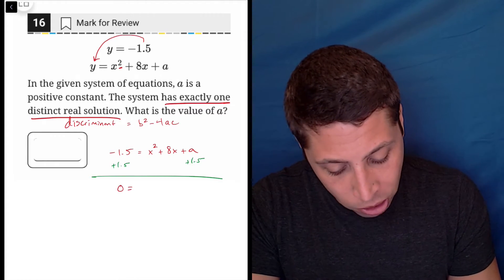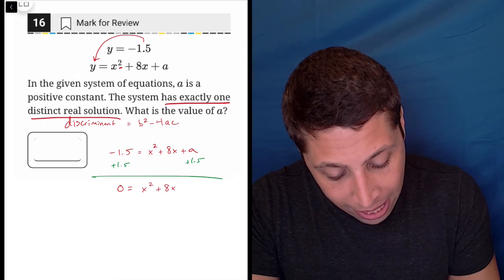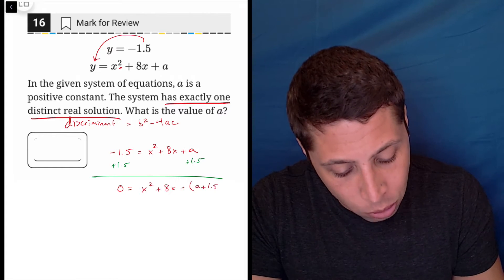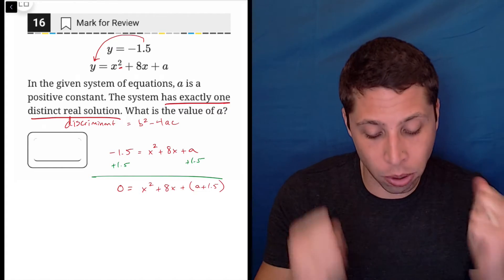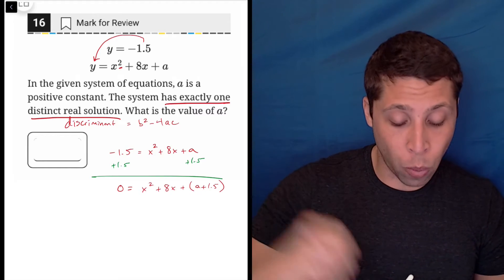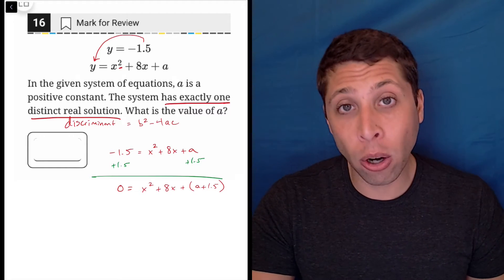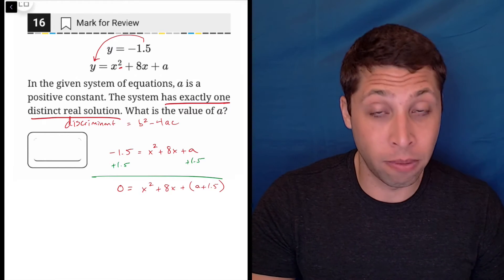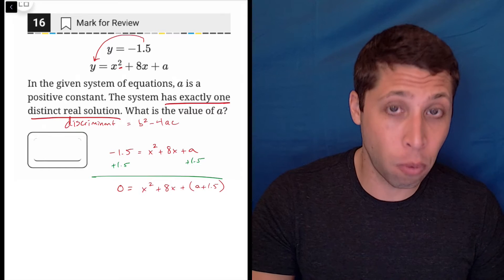So my equation becomes zero equals x squared plus 8x plus, and I'll put in parentheses, a plus 1.5. I want to merge those two things, but I can't because I don't know a. That's not going to matter when I use the discriminant, because I'm going to get all the pieces — the a, b, and c — from this equation. This is the quadratic in standard form.